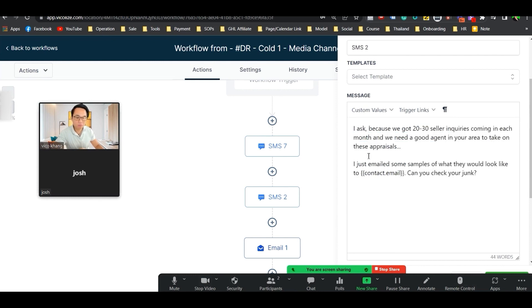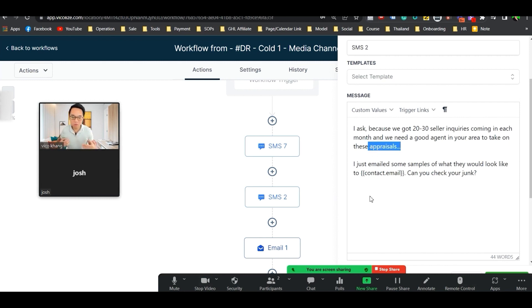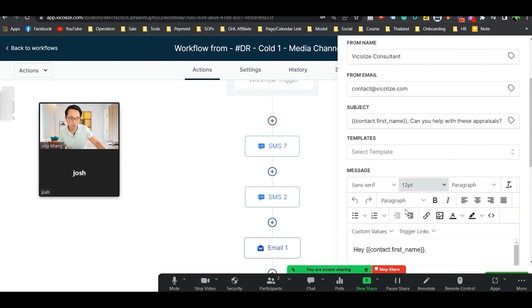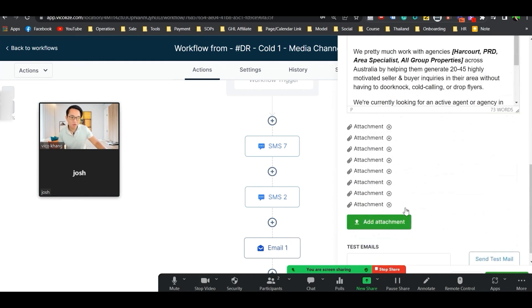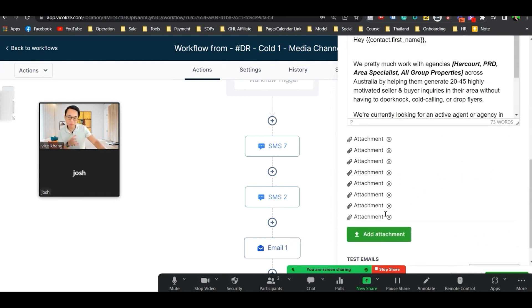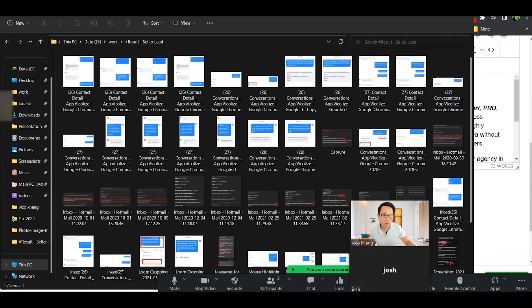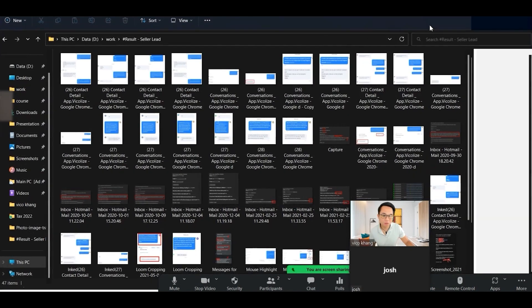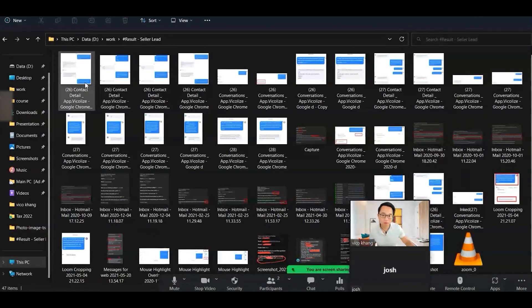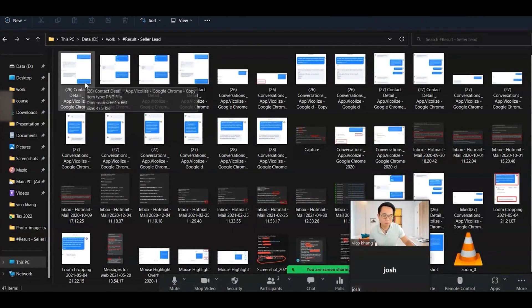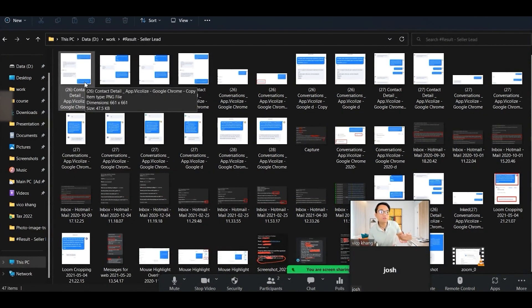I would change it to something along that line. For the second message, I would change this word to more of a US-based word. Appraisal may not work that much. So you want to look for it. And then the screenshot is the same. If any of you guys is watching this, this is what we send in the screenshot.